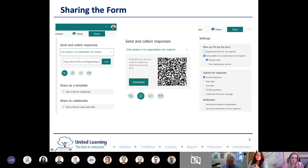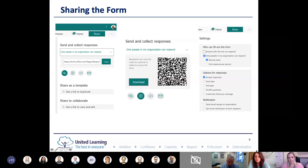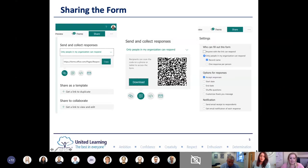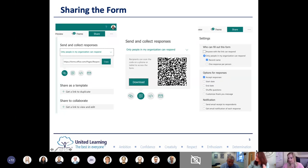The easiest way to share a form is via the share button in the top right. The default is a link you copy and paste into an email, Show My Homework, or your Teams page. There's also a QR code option, and you can embed it into a website or email it directly - though you'd need to change your default email settings. Further settings let you get email notifications on responses, shuffle questions randomly for different respondents, and more.